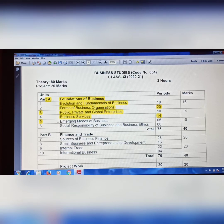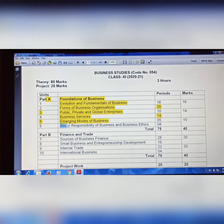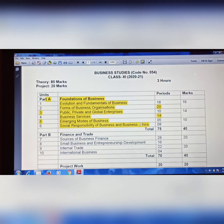Chapter 5 is Emerging Modes of Business. Only one topic is removed from this chapter: Business Process Outsourcing — BPO concept, need, and scope is removed from Chapter 5. Chapter 6 is Social Responsibility of Business and Business Ethics. From Chapter 6, one topic is also removed: Business Ethics — the concept and elements of business ethics — is removed.